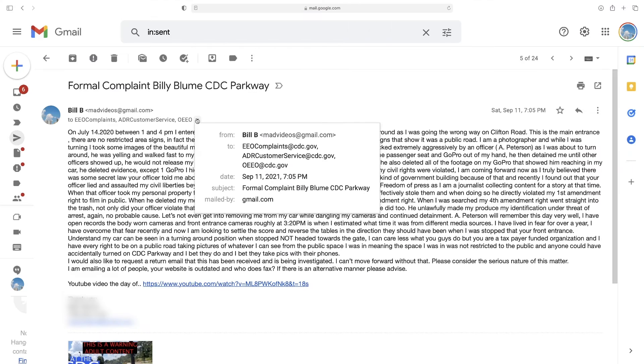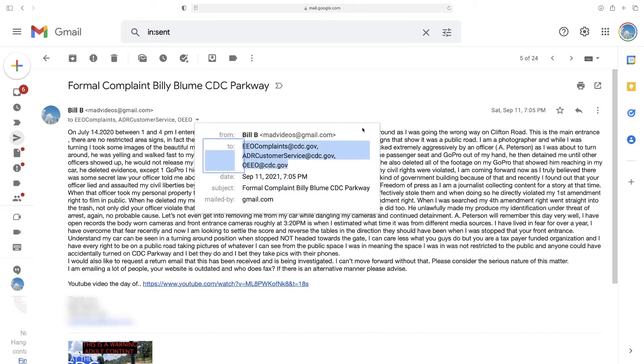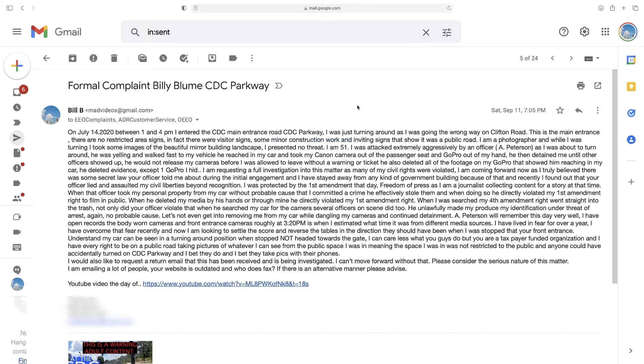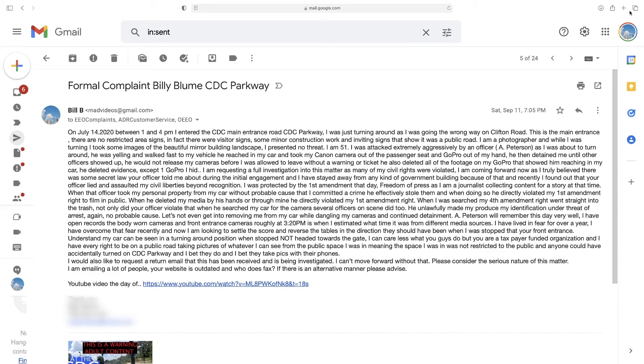I hope they forward this to the proper place because it is very difficult to figure out how to submit a complaint like this. And I'm trying to be as fair as I can and go through all the processes. So if anyone knows of a better way, please let me know. That'd be great.